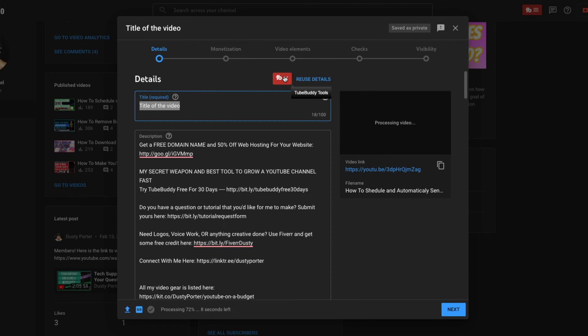You're going to see something here that says TubeBuddy or TB on my screen. I use a tool called TubeBuddy. I'll link it in the description. It just makes all that I'm about to show you way easier and way quicker. But again, it's not required. You don't have to have it. It's just a tool that I like and recommend.